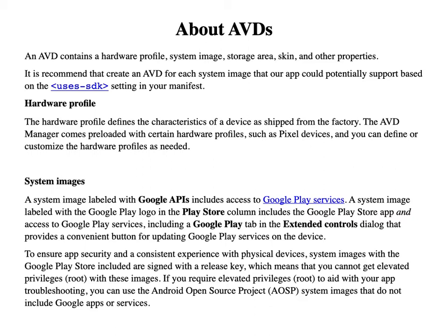An Android Virtual Device contains a hardware profile, system image, storage area, skin, and other properties. It is recommended to create an AVD for each system image that your application could potentially support, based on the uses-sdk setting in your manifest file. The hardware profile defines the characteristics of a device as shipped from the factory — for example, 8 GB RAM, 64 GB ROM, a specific processor, and screen resolution. The AVD Manager comes preloaded with certain hardware profiles such as Pixel devices, and you can define or customize the hardware profile as needed.